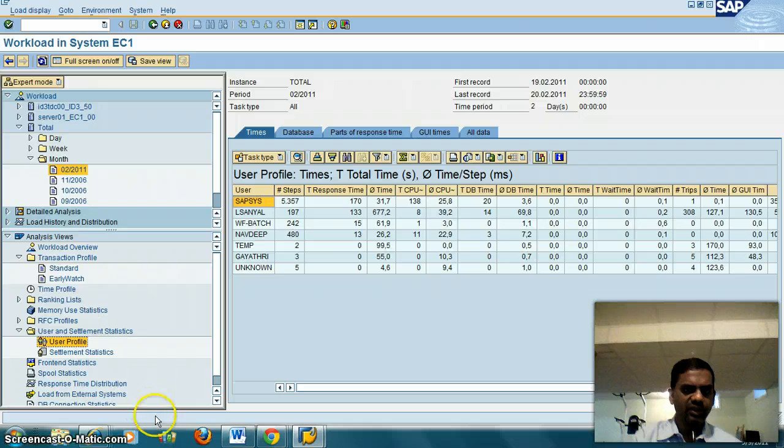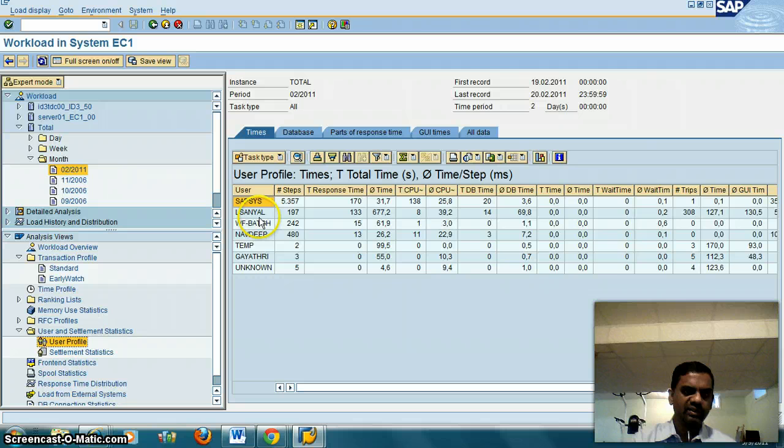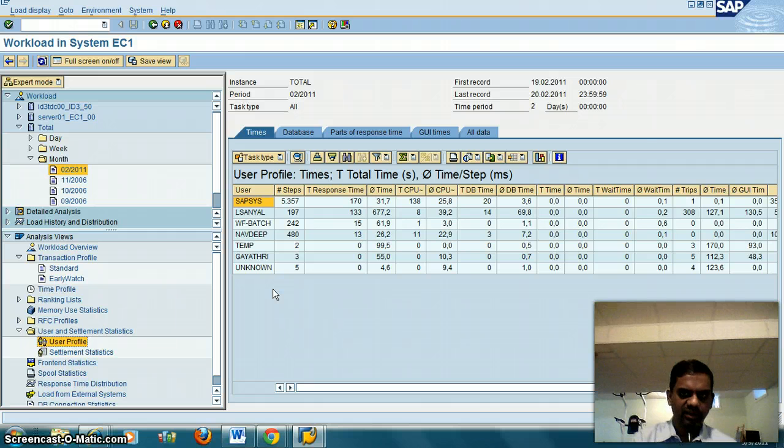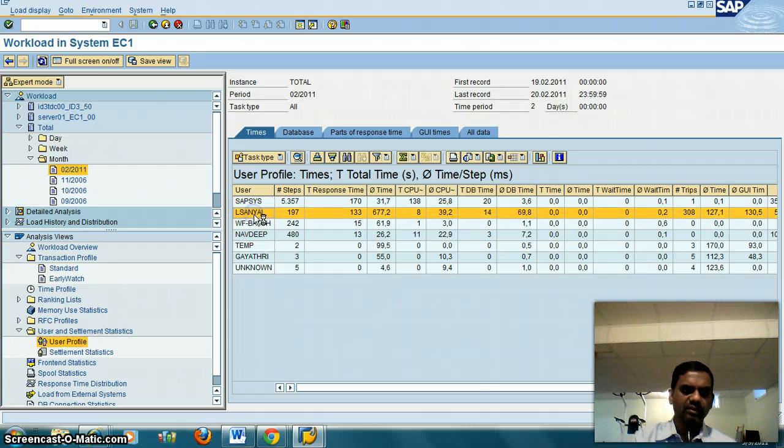For example, now you see these are 67 users who used the system in the month of February. Let's say I want to see what a user looked at. Click on it.